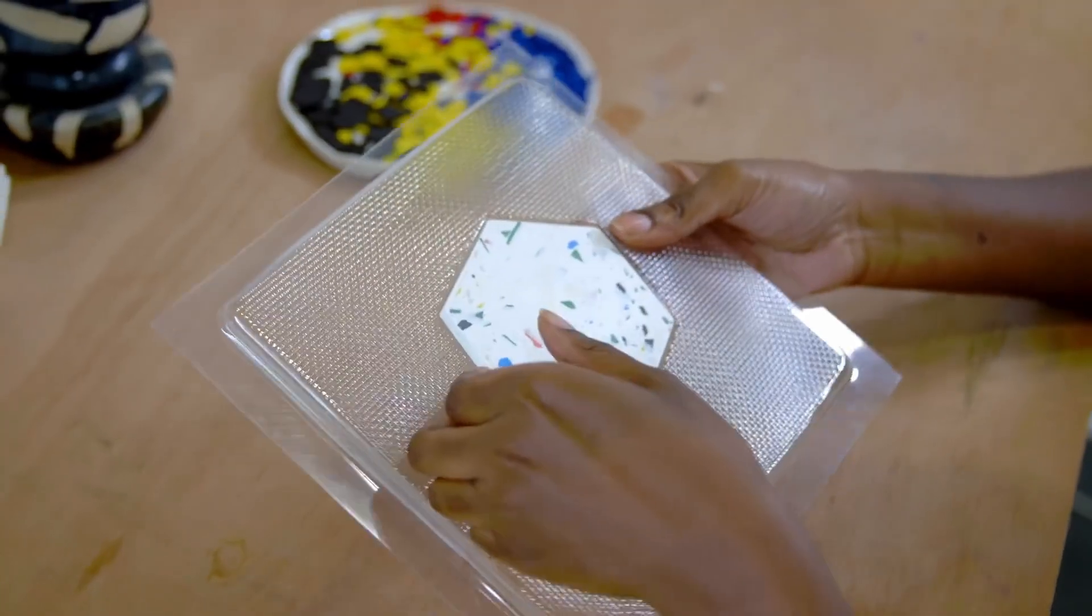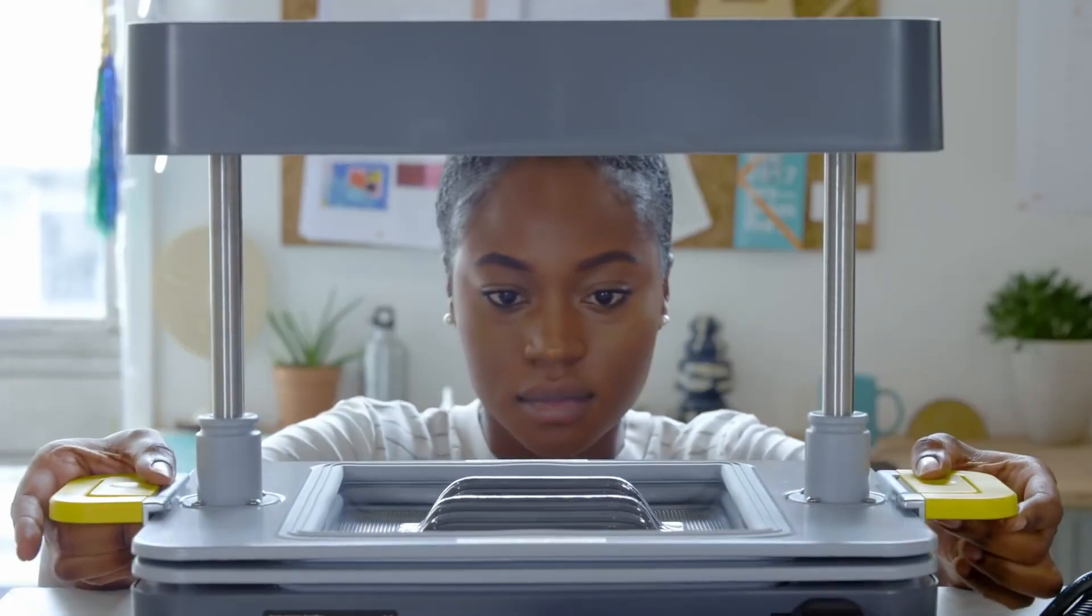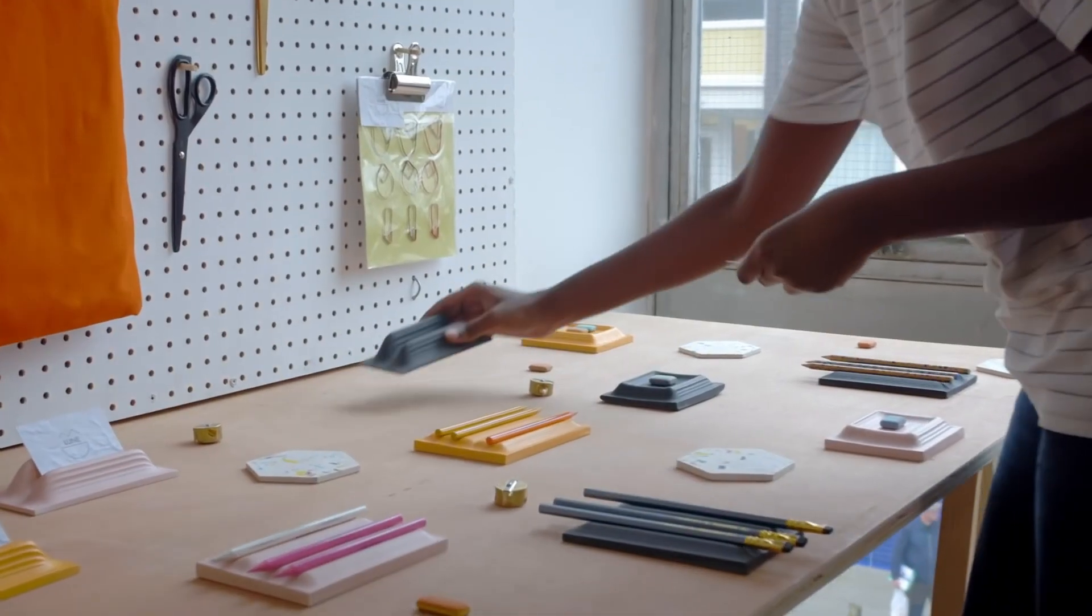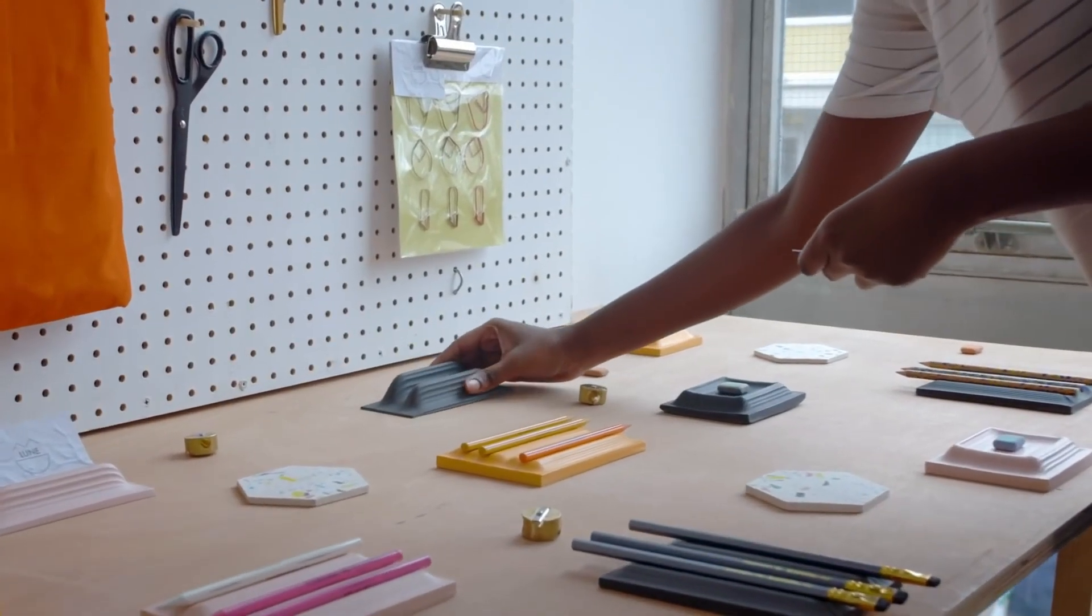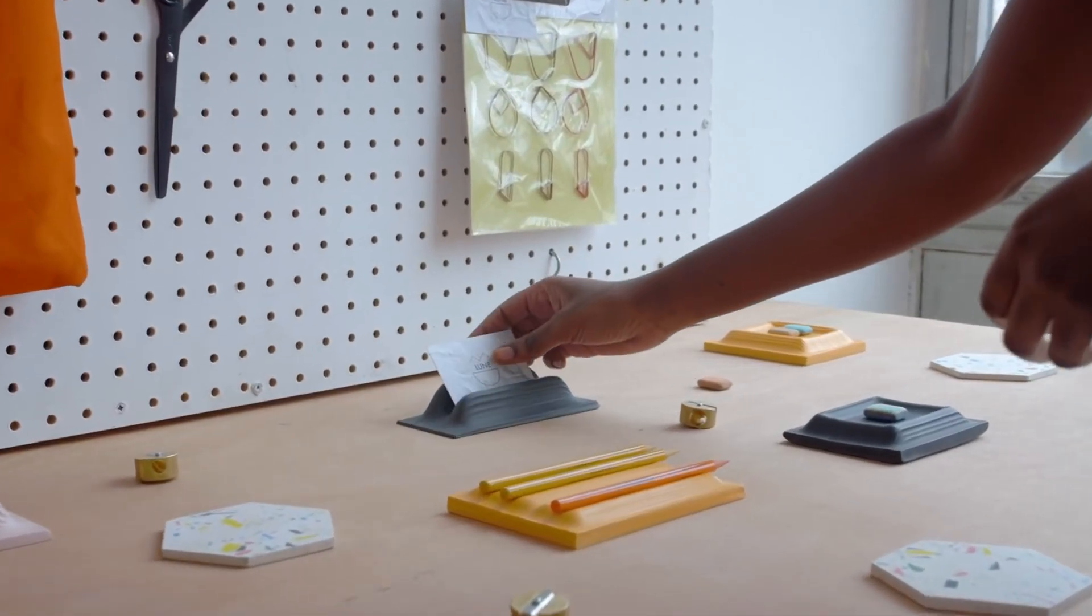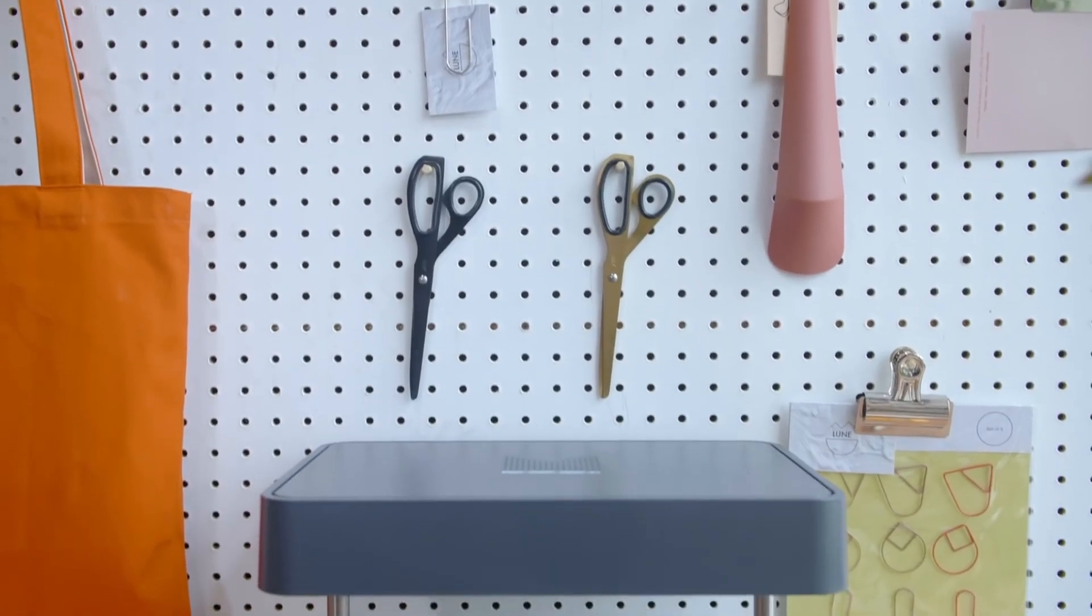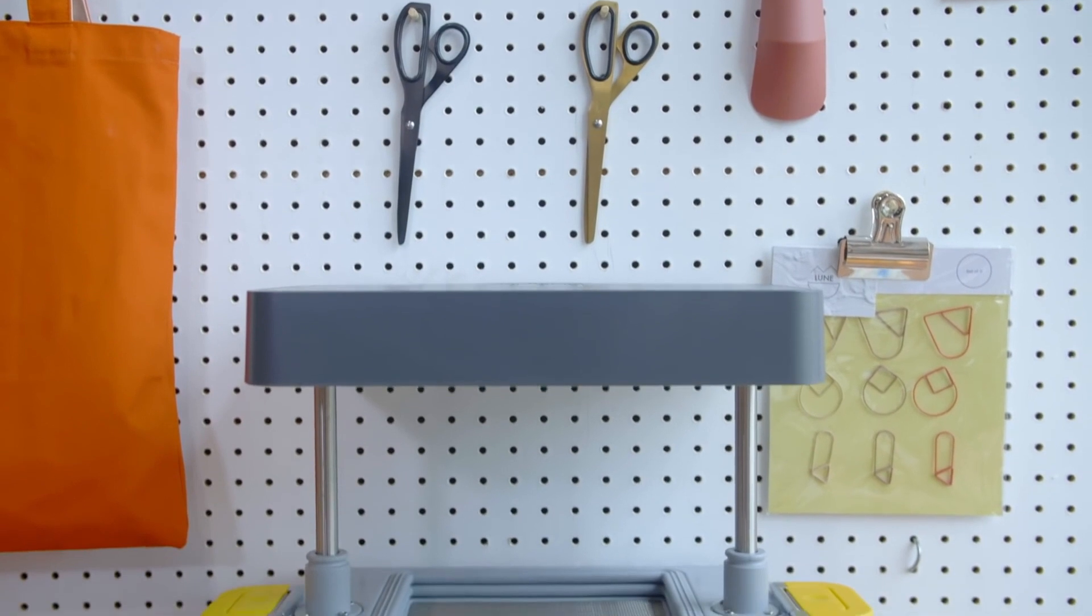Start creating beautiful products. Mold intricate shapes into remarkable objects. Put the power of making in your hands with the Maku Form Box.